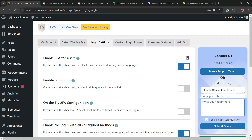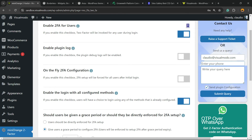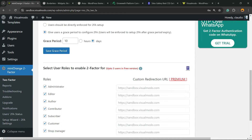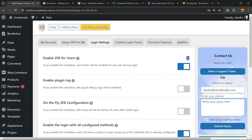We have some login settings to explore: enable 2FA for users — we can enable or disable according to our needs. Enable plugin log, on-the-fly 2FA configuration, enable login, enable grace period, and save changes. For user role selection, we have three users available in the free version, so it's useful for site admins. If you want more users, you'll need the pro version of the plugin.